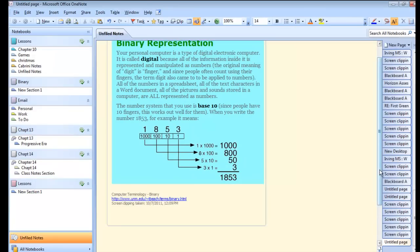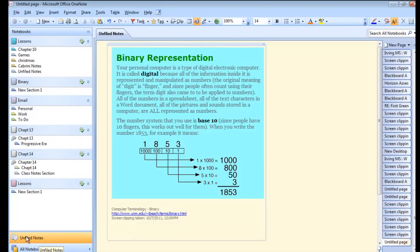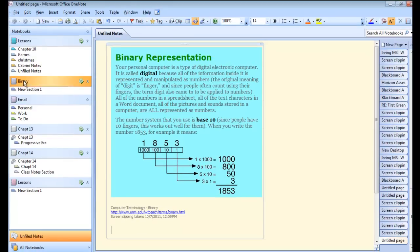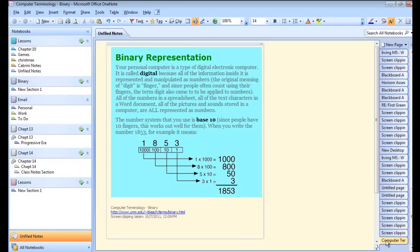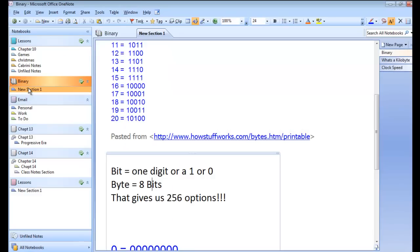This shows up in OneNote as an unfiled note. In other words, there are two places to look: down on the left, unfiled notes, and up at the top, it'll be called an unfiled note. Quickly move this to a notebook by clicking the page and dragging it to whatever section in a notebook you want.